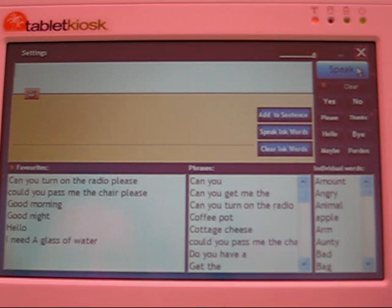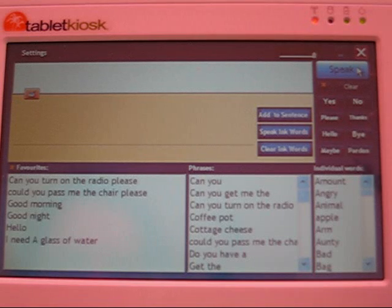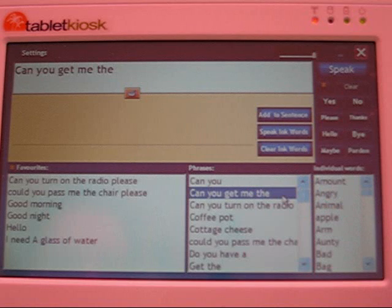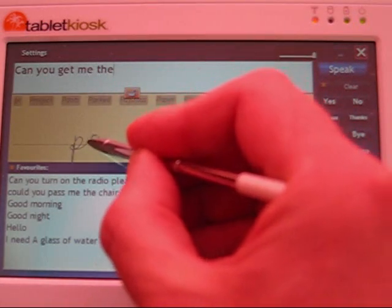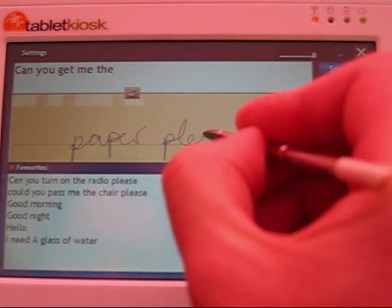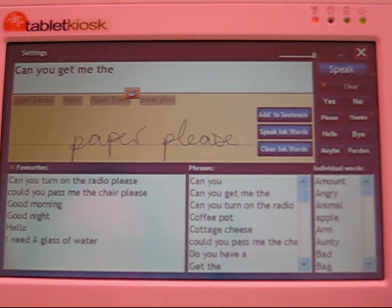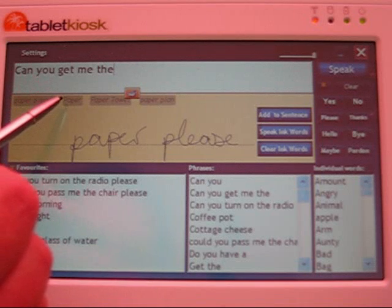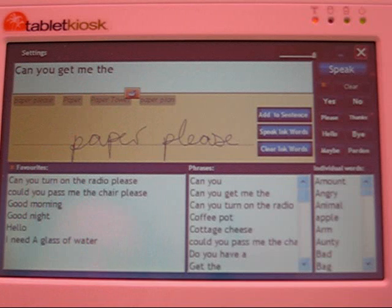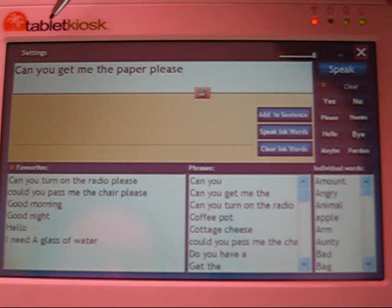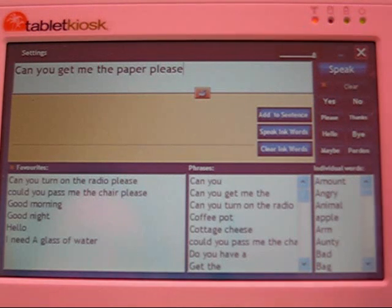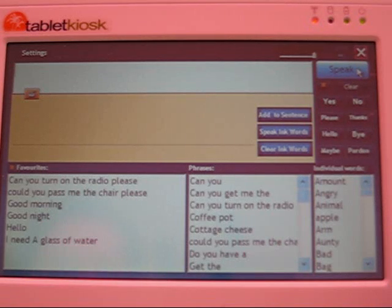One very useful feature of this speech assistance software is the ability to combine the handwriting you do with the selection of phrases from the lists. So, for example, I might select 'can you get me there' from the list, and then handwrite the words I want to add to that phrase — I'll write 'paper, please.' The software has presented some suggestions as to what it thinks I wrote. The first choice is 'paper, please,' but the next is 'paper,' then 'paper towel,' then 'paper plan.' So I'm going to select 'paper, please,' and it gets added to the sentence being built up at the top of the screen. There you can see an easy way to build up sentences that you want to have spoken.